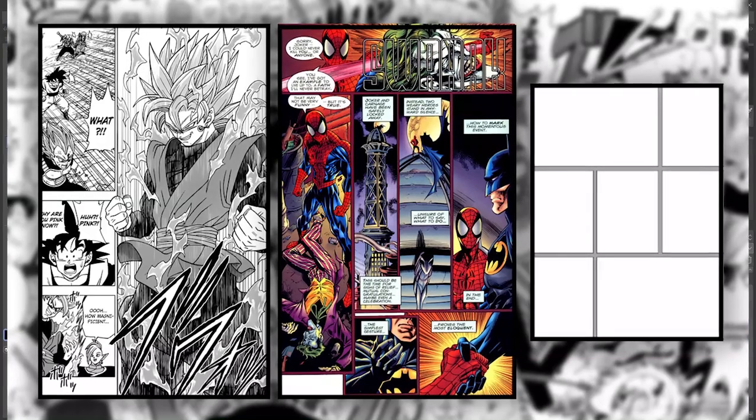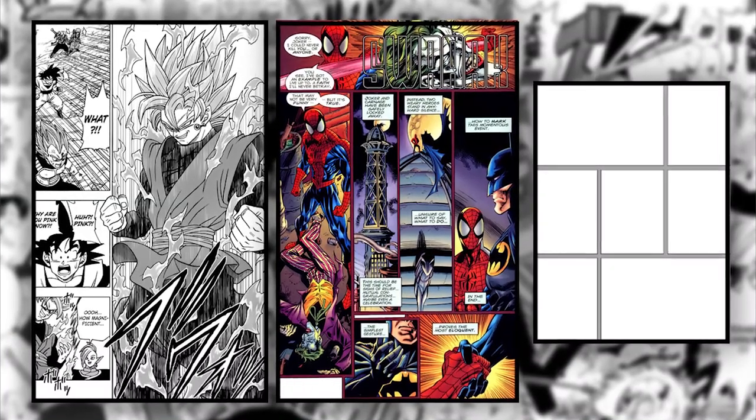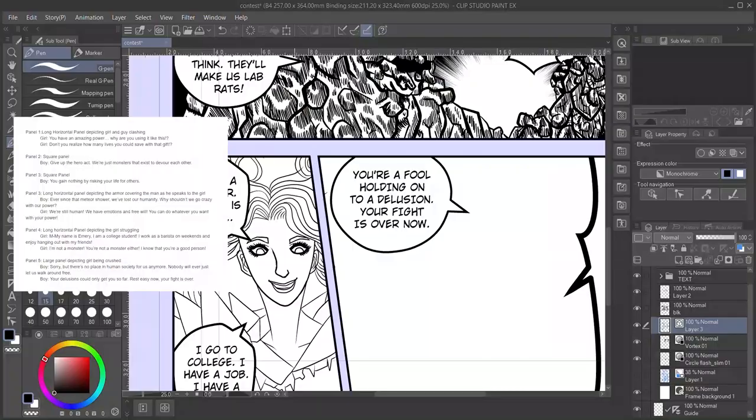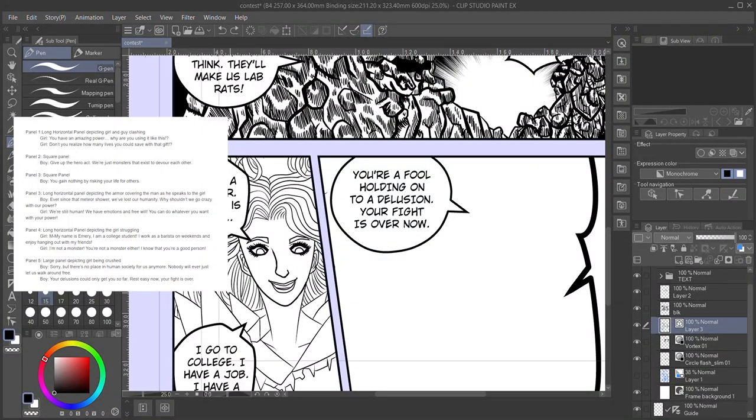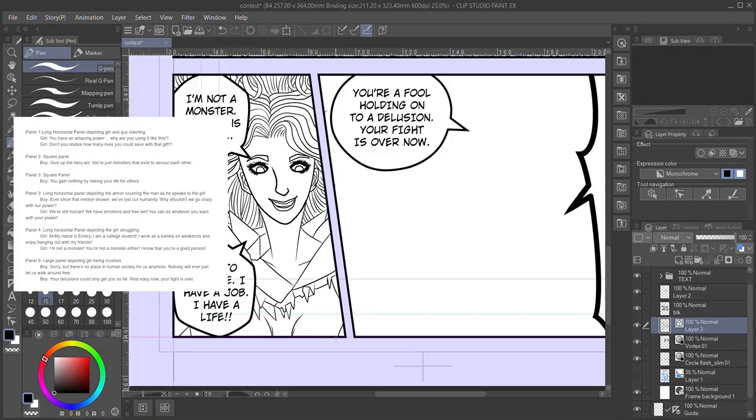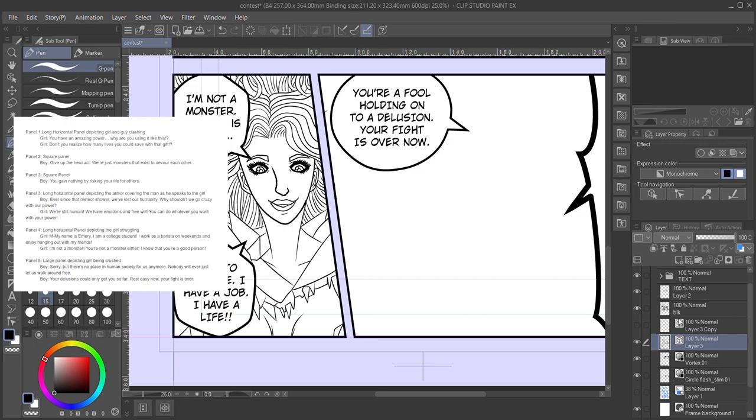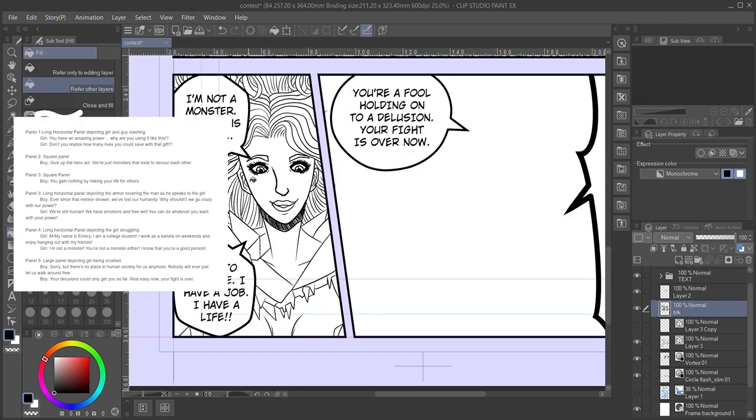I have a whole video on paneling, so be sure to check that out for more in-depth tips. In the end, I decided to scrap the idea of these two characters actually fighting and replaced it with a post-fight scene. This allowed me to display most of the characters' full bodies as well as the actual city.